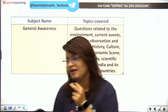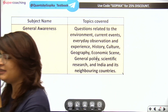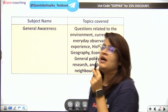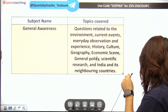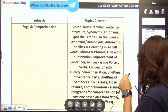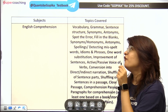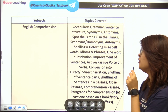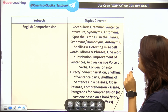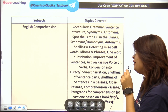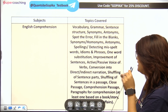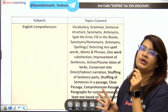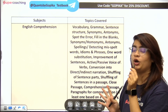Let's move to the next subject — English Comprehension. Topics include: Vocabulary, Grammar, Sentence Structure, Synonyms, Antonyms, Fill in the Blanks, Spelling Detection, Idioms, and Phrases. Everything is included.